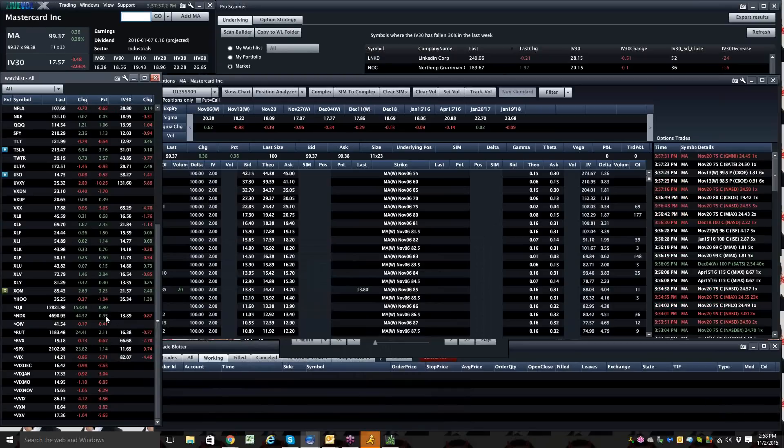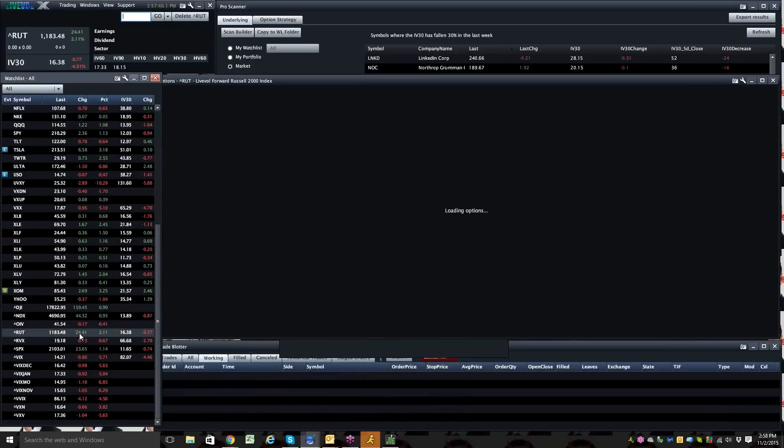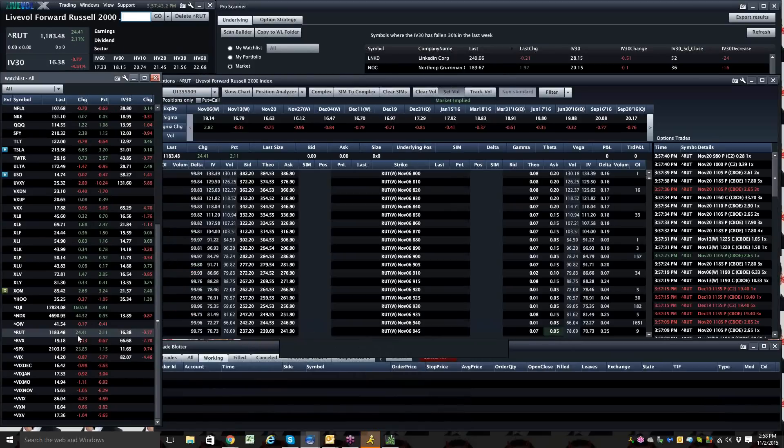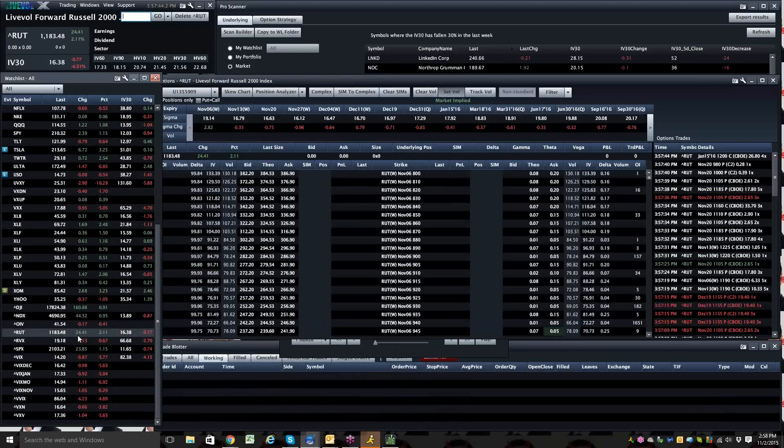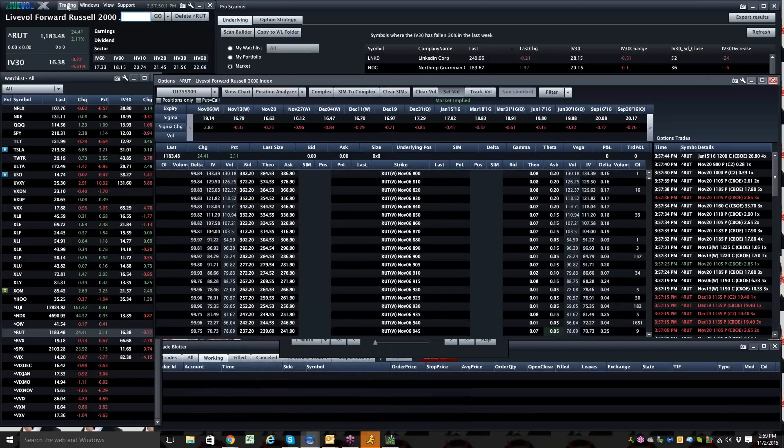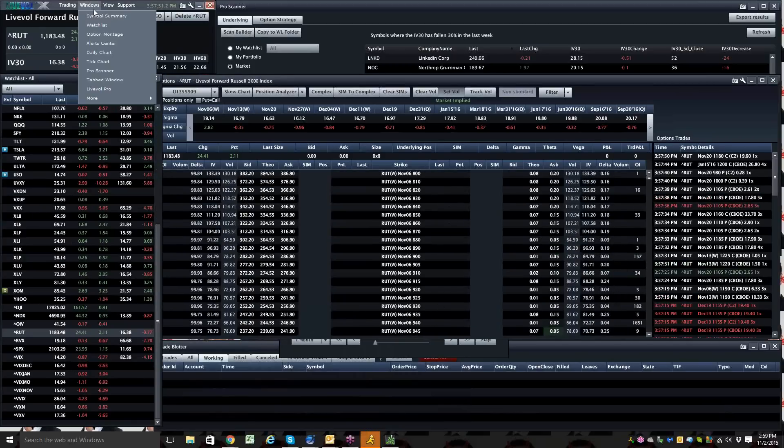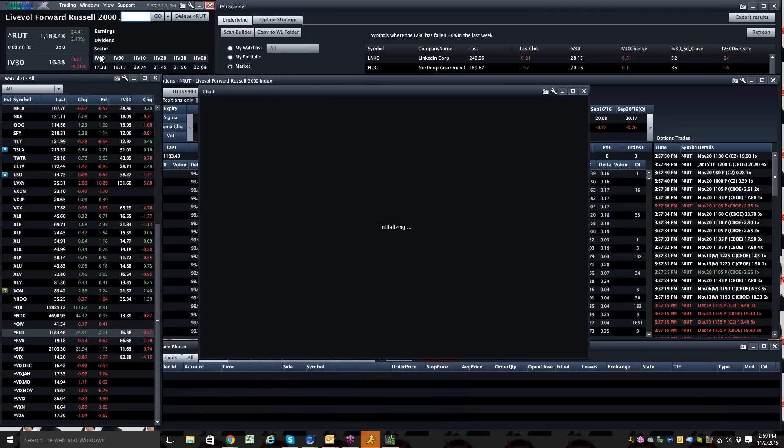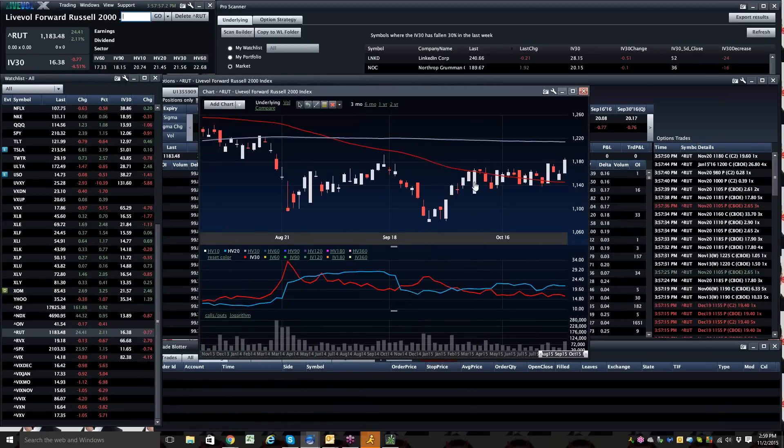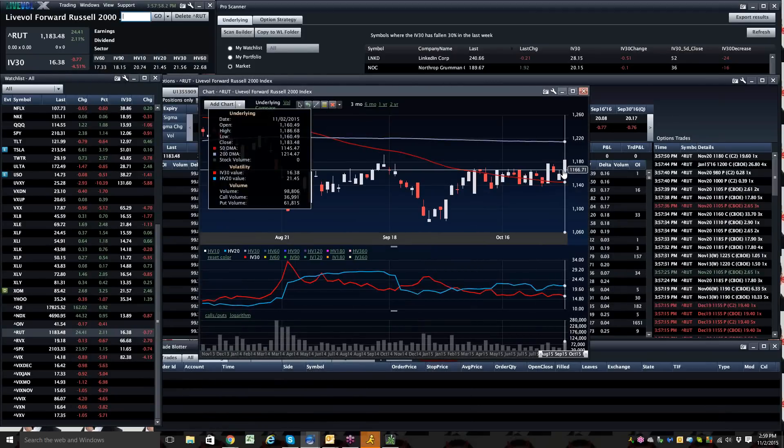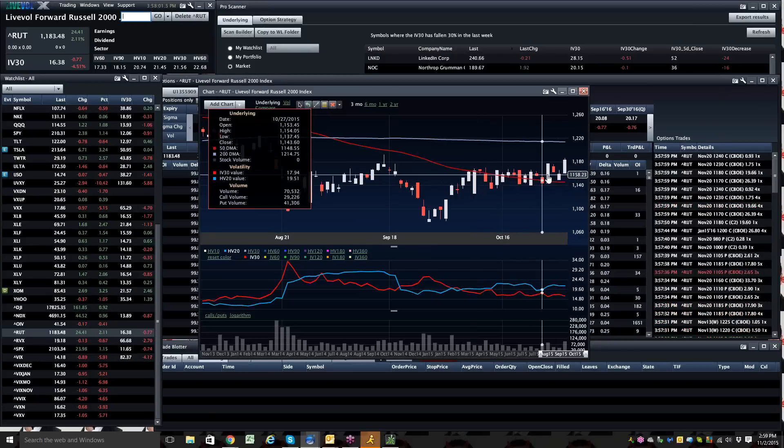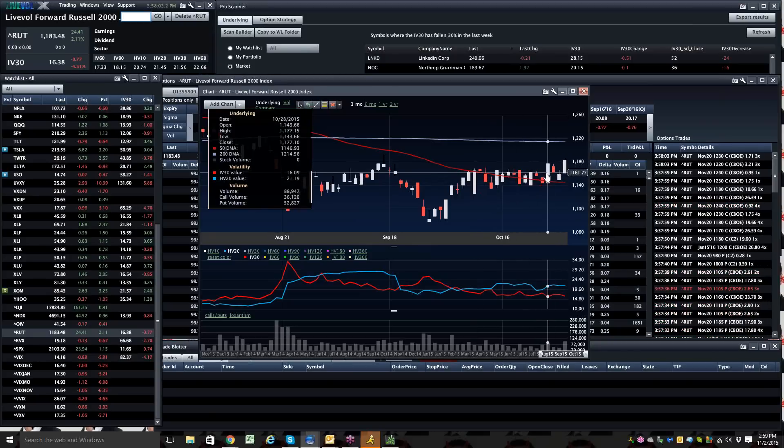Other two indexes really not doing that much. It just shows you that small caps are in a little bit of take-off mode, if you will. I can't remember the last time I saw the rut moving like this on a rally. We've had three huge days in the last couple of weeks, really a couple of massive ones.